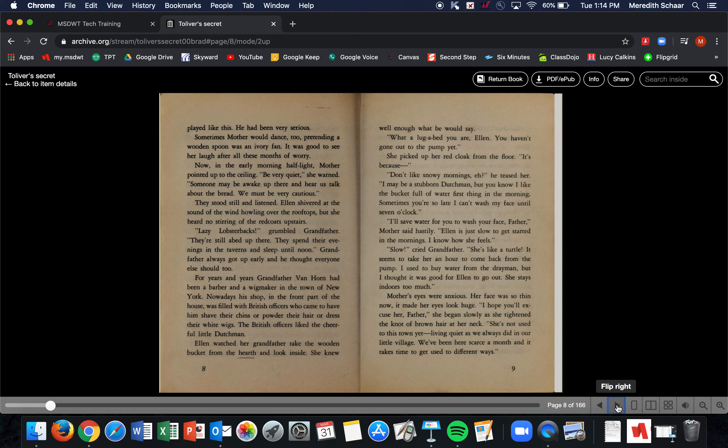The British officers liked the cheerful little Dutchman. Ellen watched her grandfather take the wooden bucket from the hearth and look inside. She knew well enough what he would say. 'What a slugabed you are, Ellen! You haven't gone out to the pump yet.' She picked up her red cloak from the floor. 'It's because I don't like snowy mornings,' she said. He teased her, 'I may be a stubborn Dutchman, but you know I like the bucket full of water first thing in the morning. Sometimes you're so late I can't wash my face until seven o'clock.' 'I'll save water for you to wash your face, Father,' Mother said hastily. 'Ellen is just slow to get started in the mornings.' 'I know how she feels.'